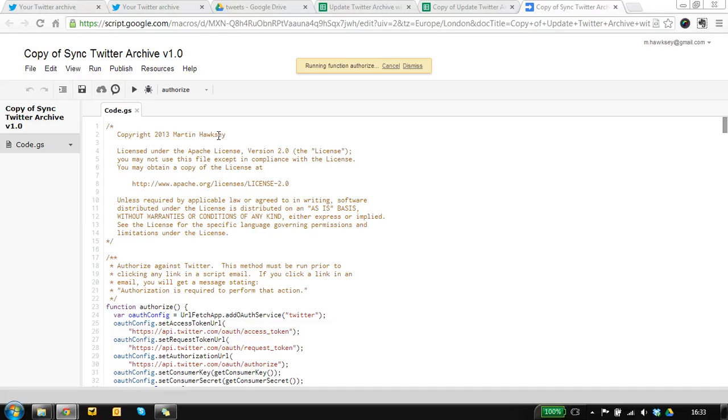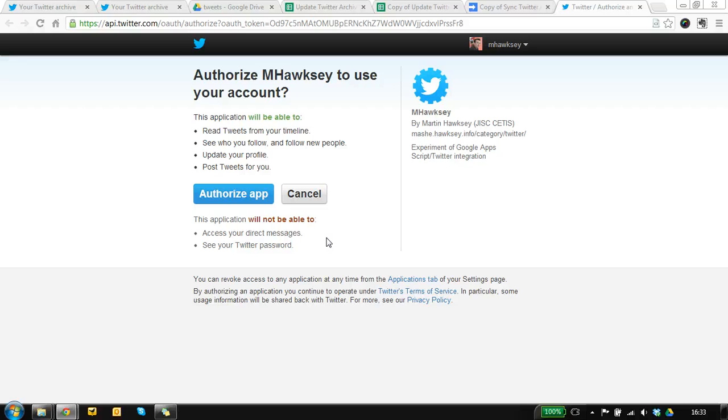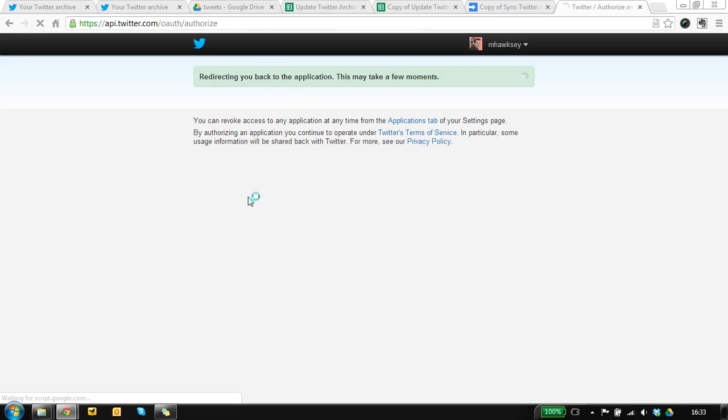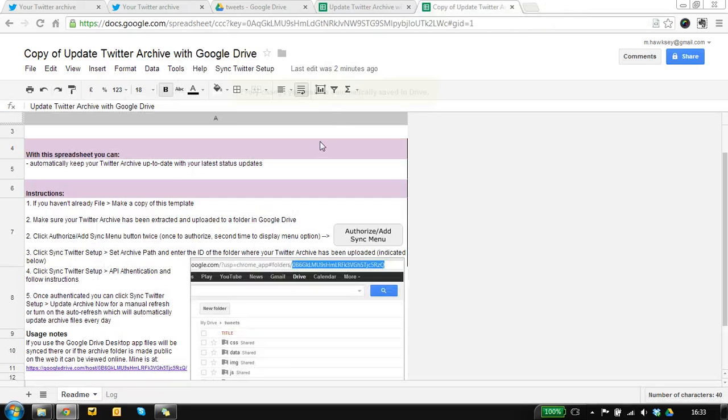So now we need to create the connection between this application and Twitter so we need to authorize it and click yes. So that's that done.